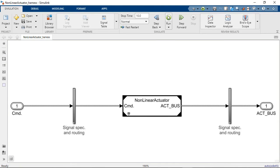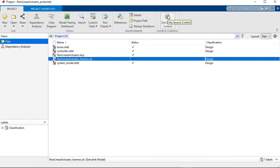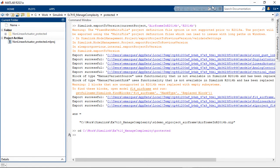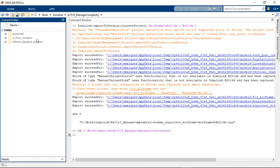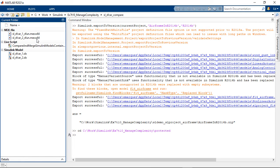Okay, so those are a few new capabilities in Projects. And now we can close the project and open up another example about subsystem reference and model comparison, which are tools to manage complexity as you componentize and collaborate with others.